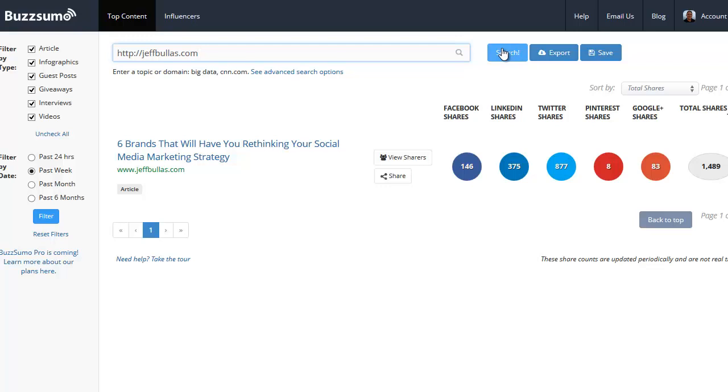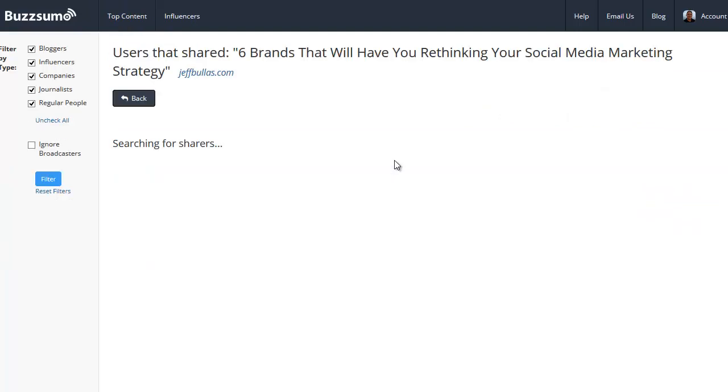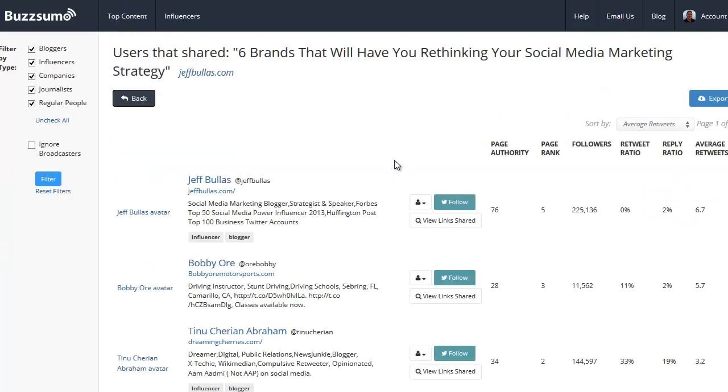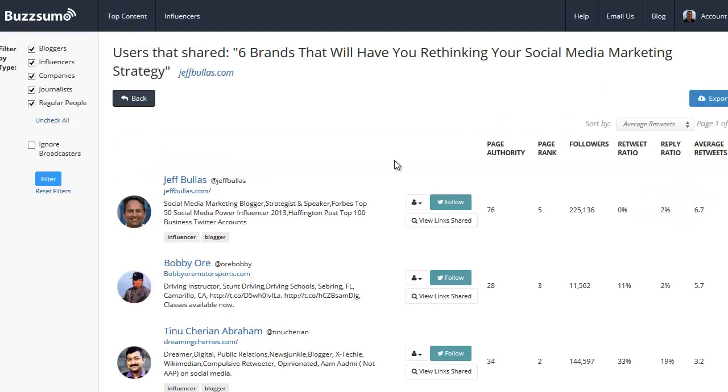This is great. This is the type of person we definitely want to take a look at. So what we do is we go to Total Sharers and we click View Sharers. And as you'll see, the first thing that comes up is Jeff himself.